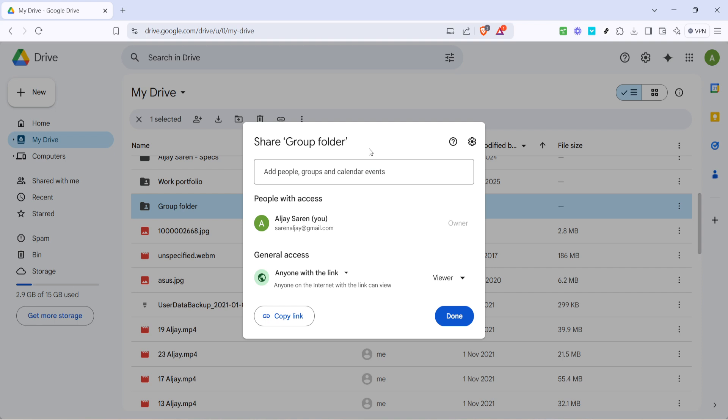Finally if you opted for the anyone with the link option click copy link to get the shareable link. You can now distribute the link to your group via email, chat or any other means of communication you prefer.